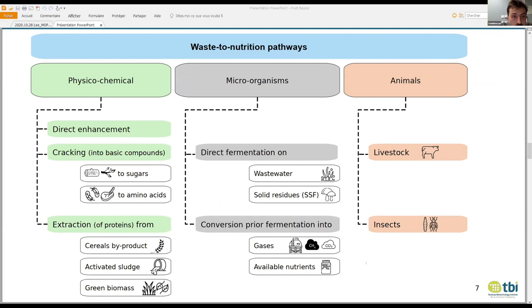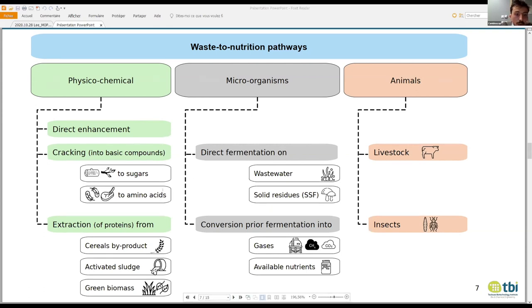I'm going to comment on them briefly. The first applies soft processes such as drying and milling to increase the nutritional value of residues that can be used as an ingredient. The second one is cracking, where you go to the molecular level to release small-chain molecules or monomers out of the residual biomass — so you can have sugars from wood, or amino acids from slaughterhouse waste, for example.